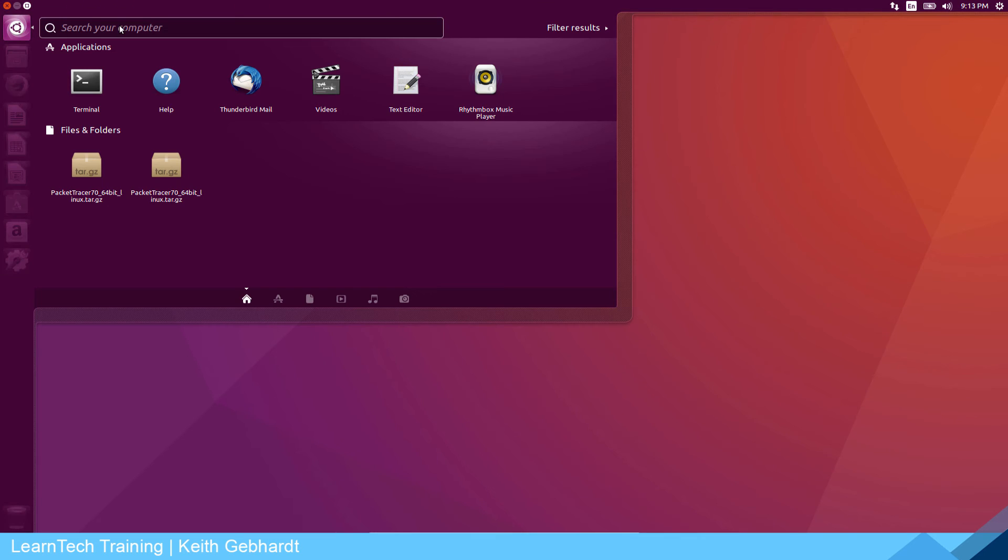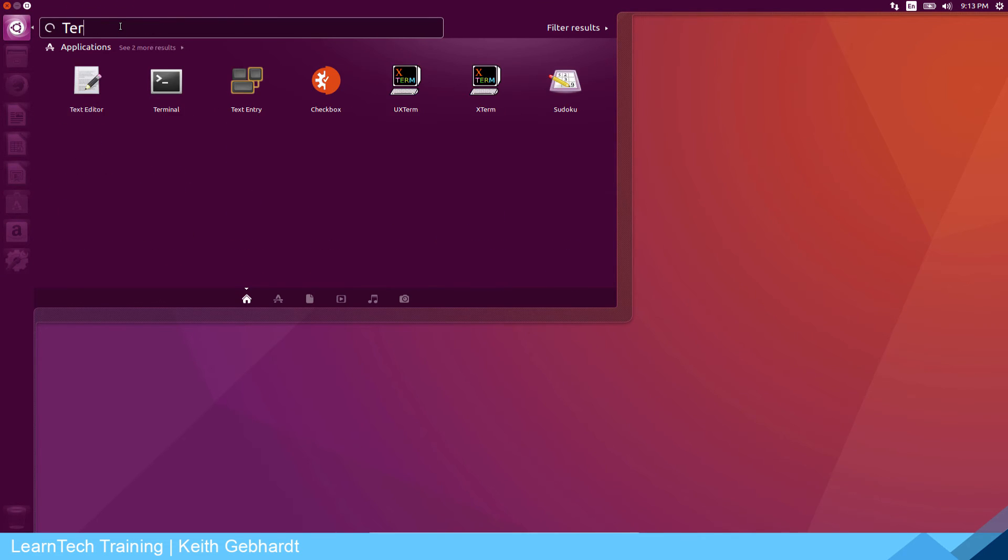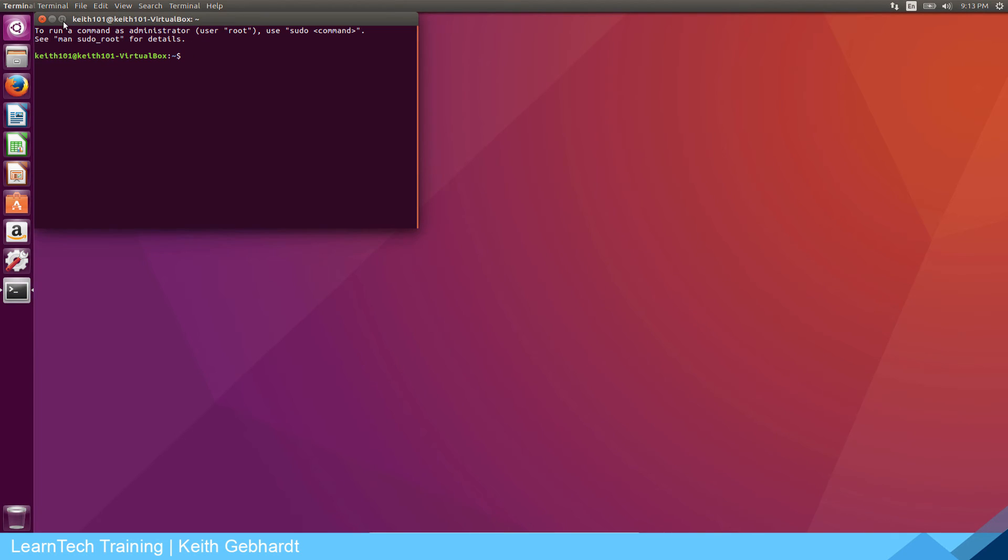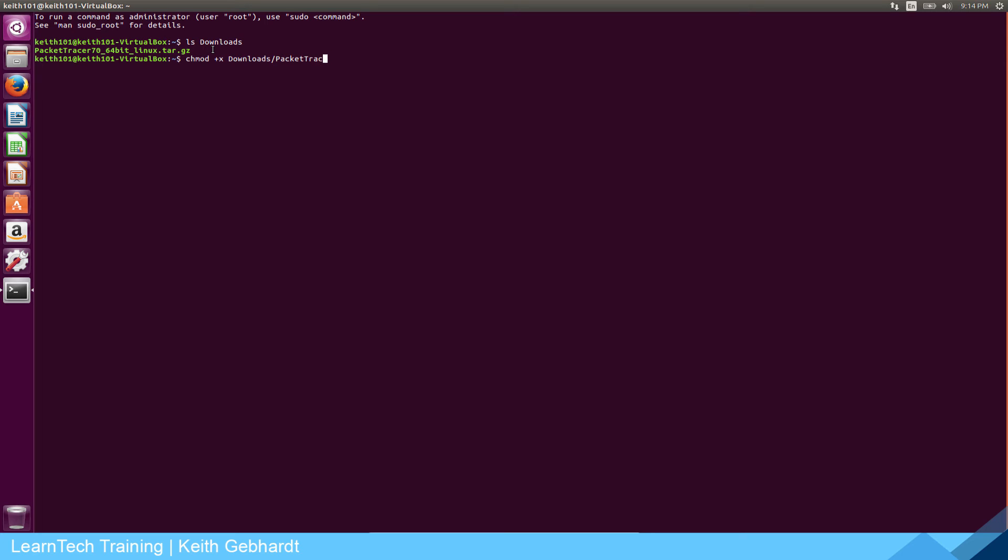Now we can open up our applications and just type in TER so terminal pops up. It'll be this first icon here, just click it to open it. I'm going to expand this window so you guys can see it easier. I'm going to type in LS downloads. If you're not familiar with Linux it is case sensitive. I can see packet tracer 70 underscore 64-bit Linux dot tar dot gz. That's the file I need to access. It is zipped together, I know that because of the tar dot gz extension. We need to change our permissions to be able to modify that. So I'm going to do chmod plus x and I'm just going to type in downloads forward slash packet tracer 70 underscore 64-bit underscore linux dot tar dot gz. Enter.